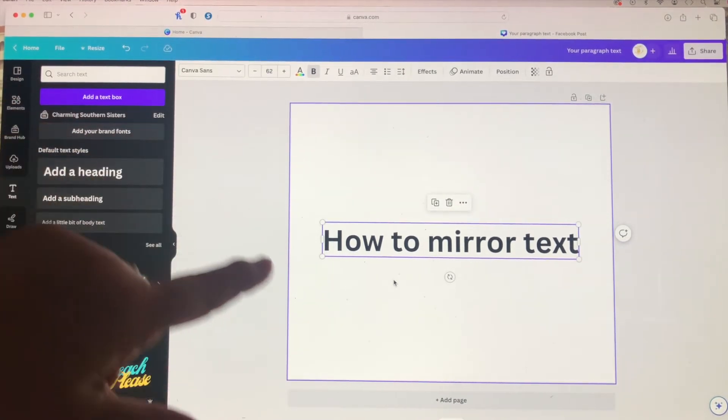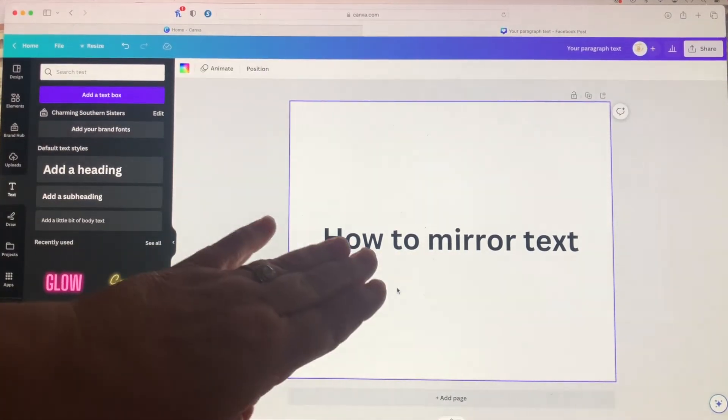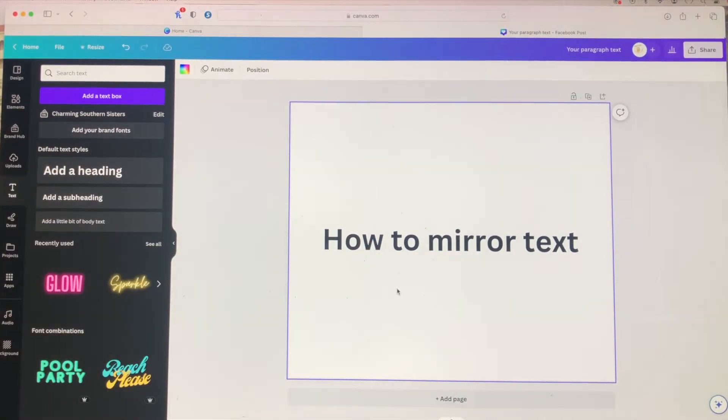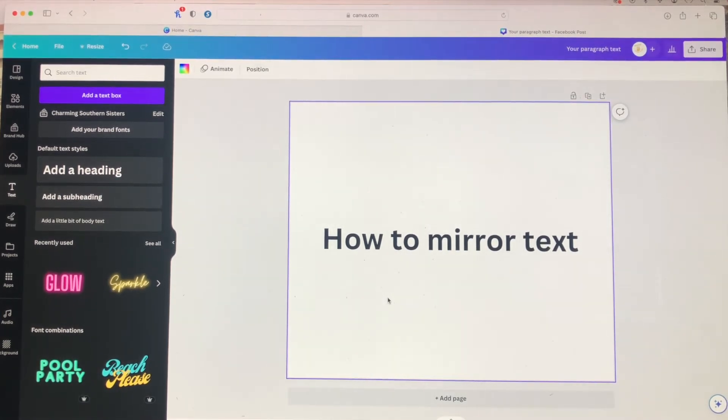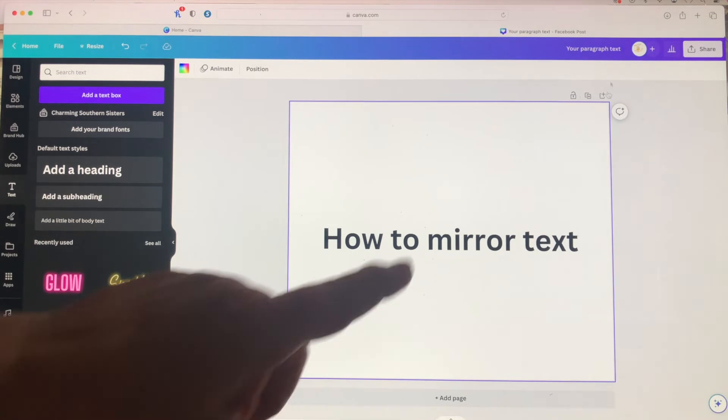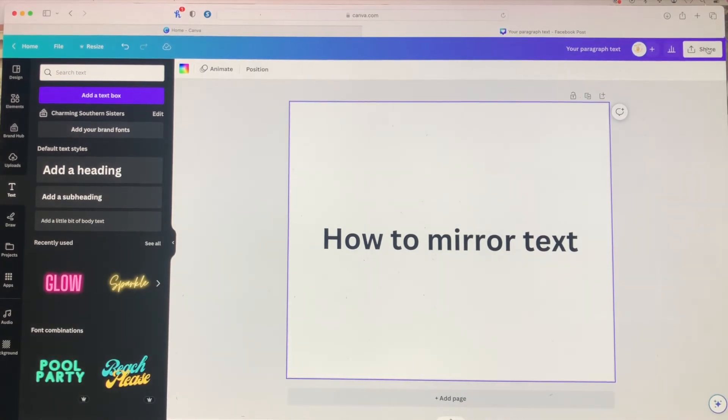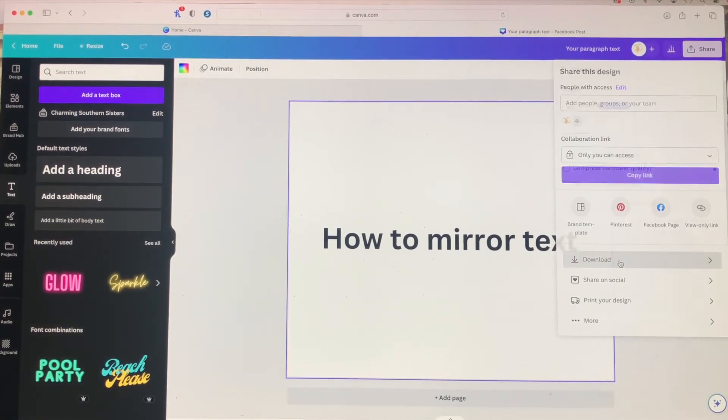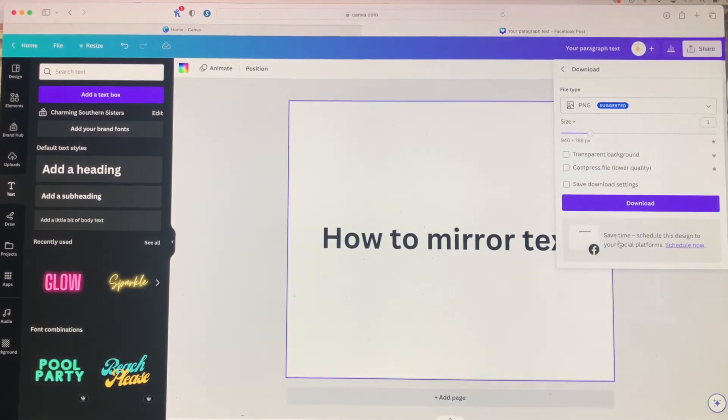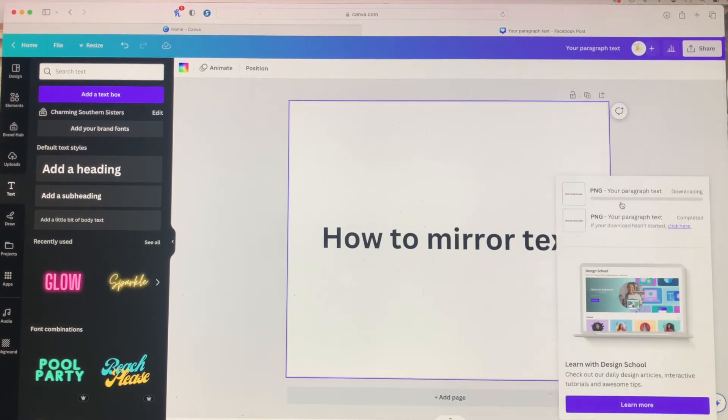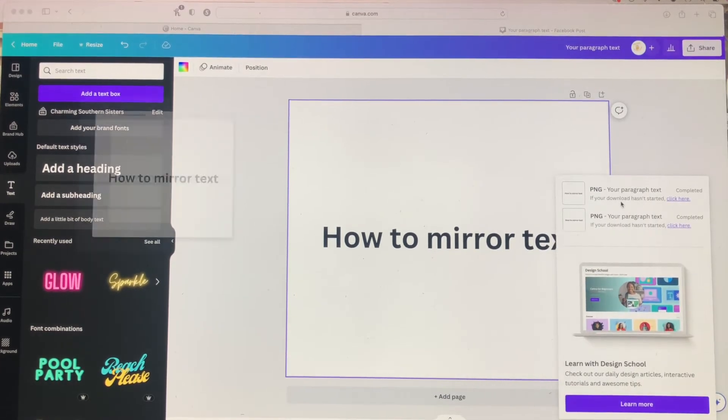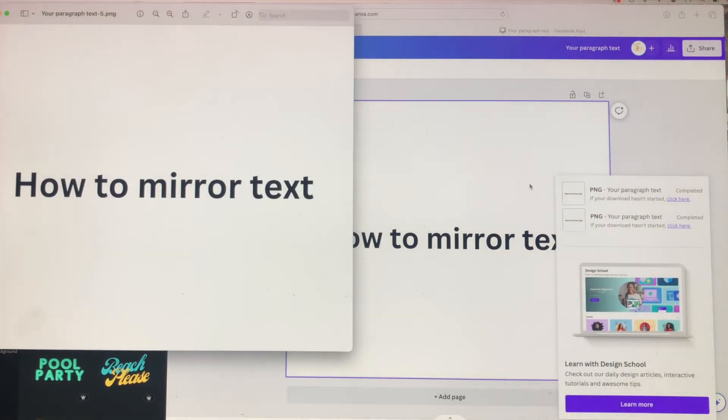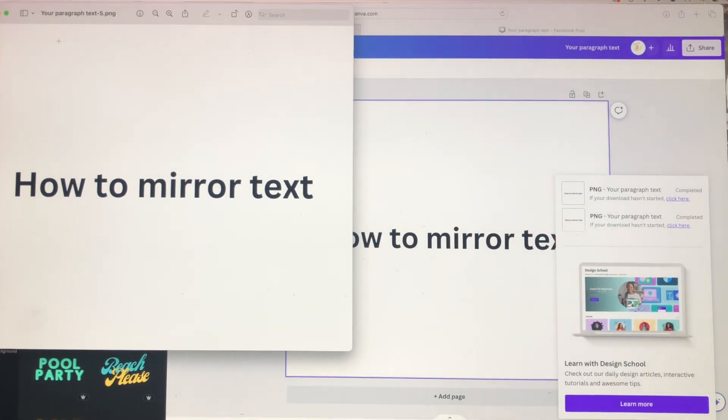So in order to get around that, you have to take your text and turn it into an image. To do that, you just go up here to your share button, come down and download that. It's going to download that as an image on your computer. And here we have it.